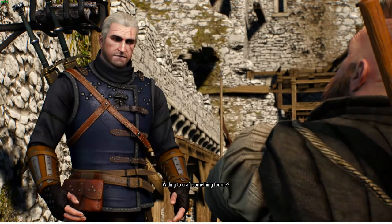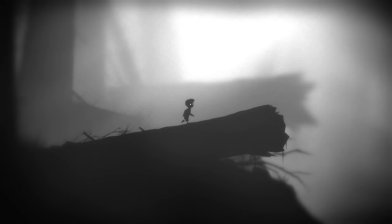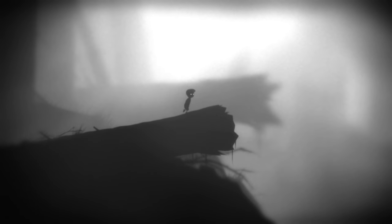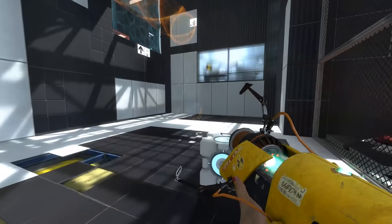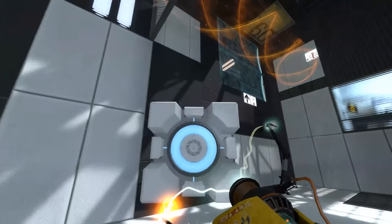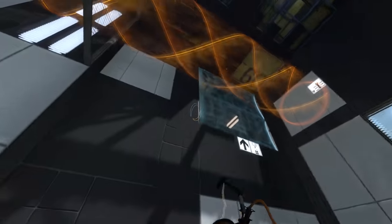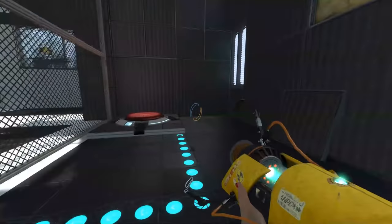The next segment should be gameplay. Here you want to touch on the core and secondary loops of your game — how will you keep the player engaged, and how does this break down into mechanics and dynamics, which if you've seen my MDA breakdown you should already know. This can also include other optional sections depending on what your game is and what type of interactions there are in the world.